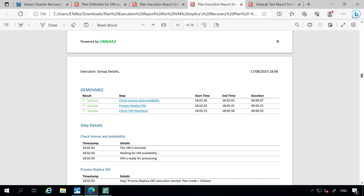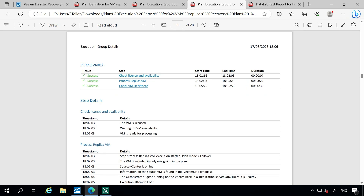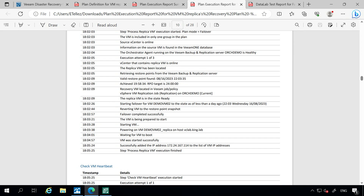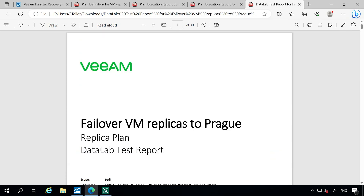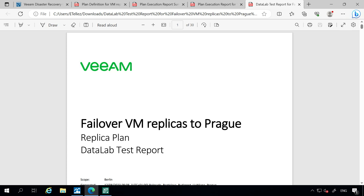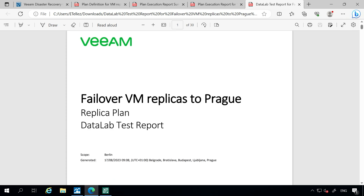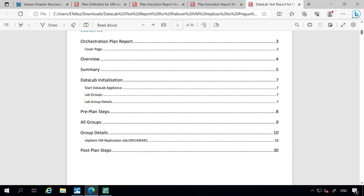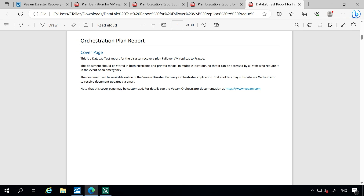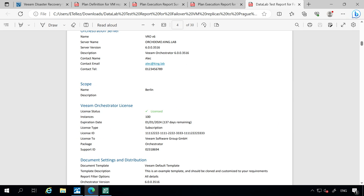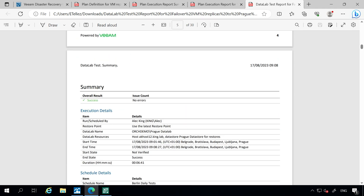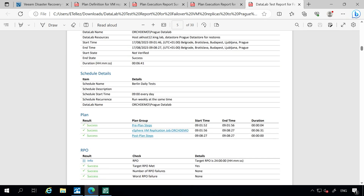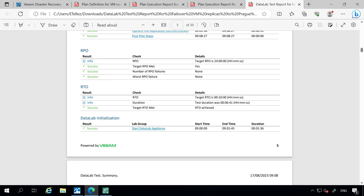So there's your plan definition report, your execution report, as well as your readiness check — all great reports that you can leverage for different types of documentation needs. Finally, we have your data lab test report. This is the report that showcases the tests that have been run after you have initiated a data lab recovery. When we're looking at testing our backups and verifying that our virtual machines are ready to go in that isolated lab, this is going to be the report that you'll receive once you run those different types of jobs within the data labs themselves.